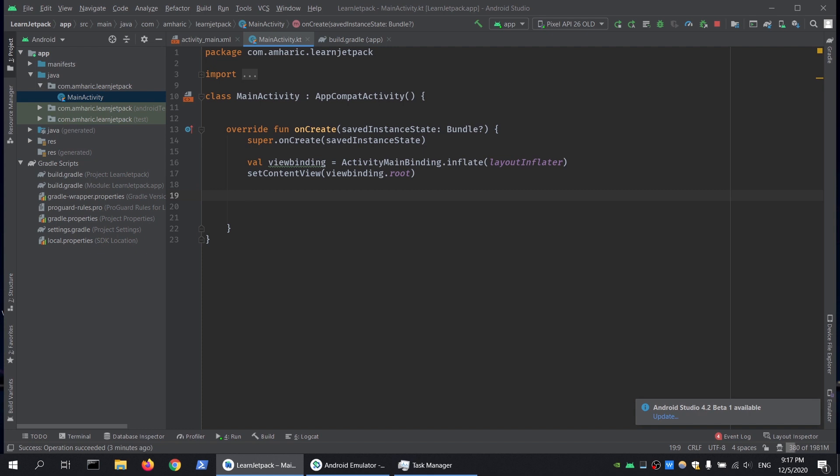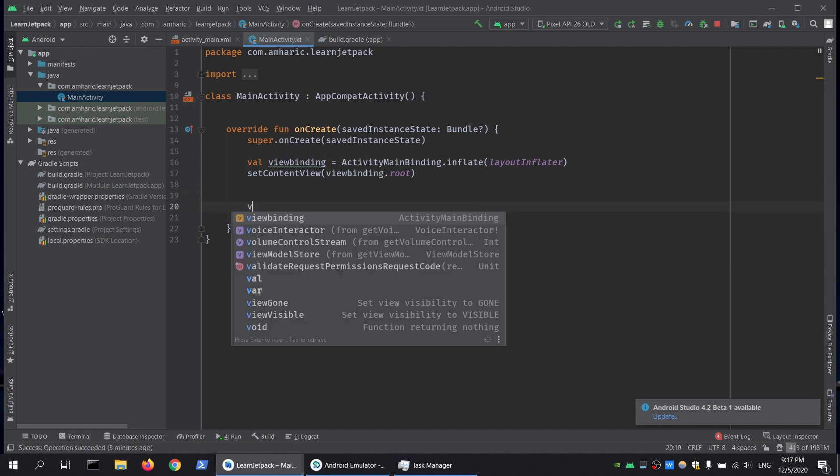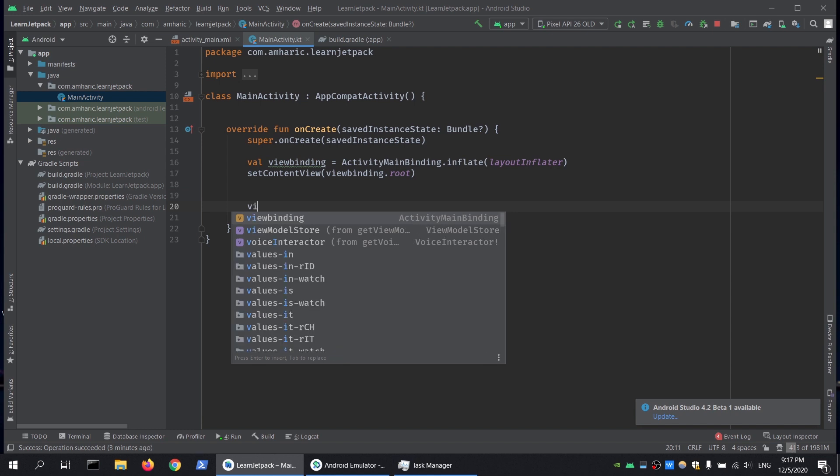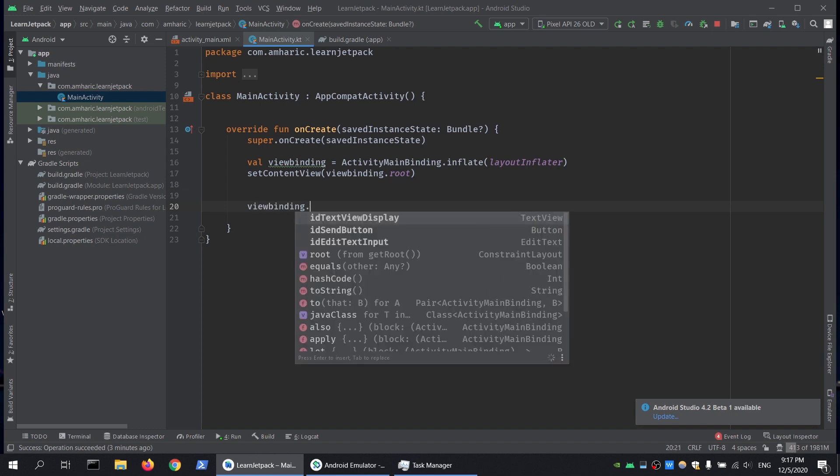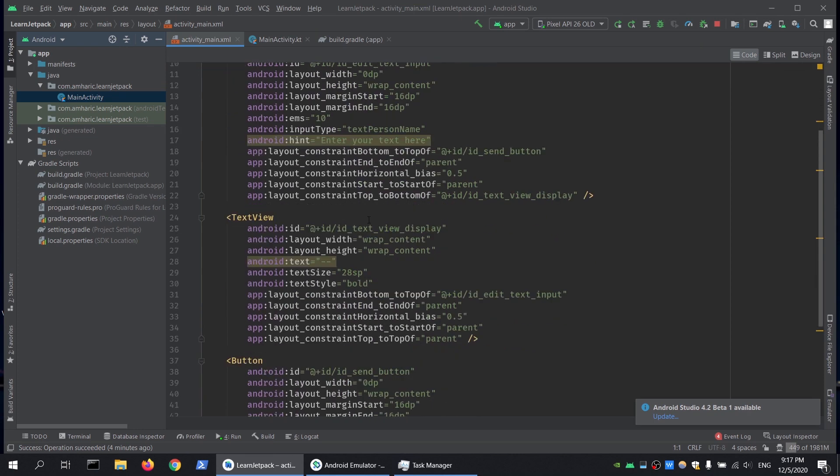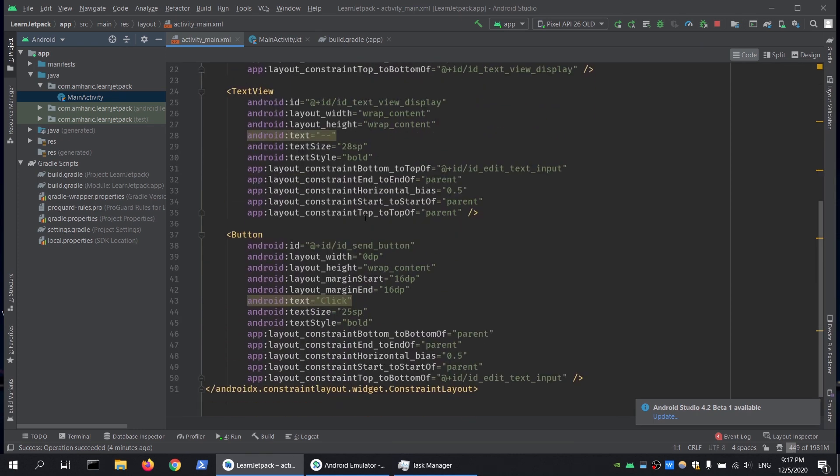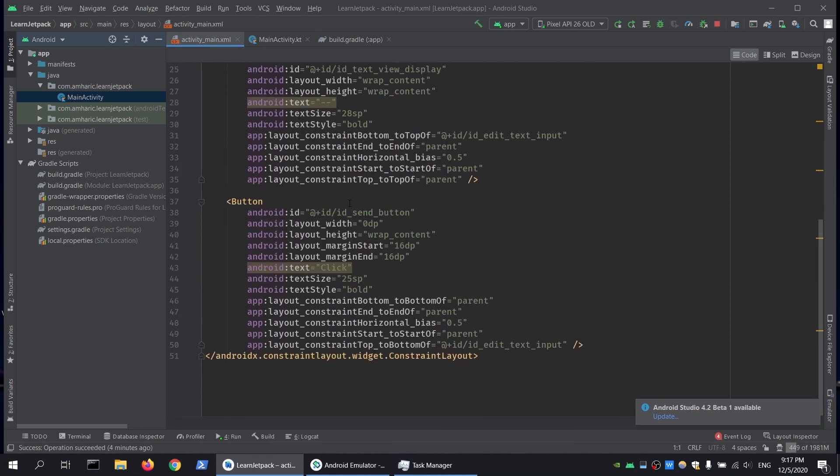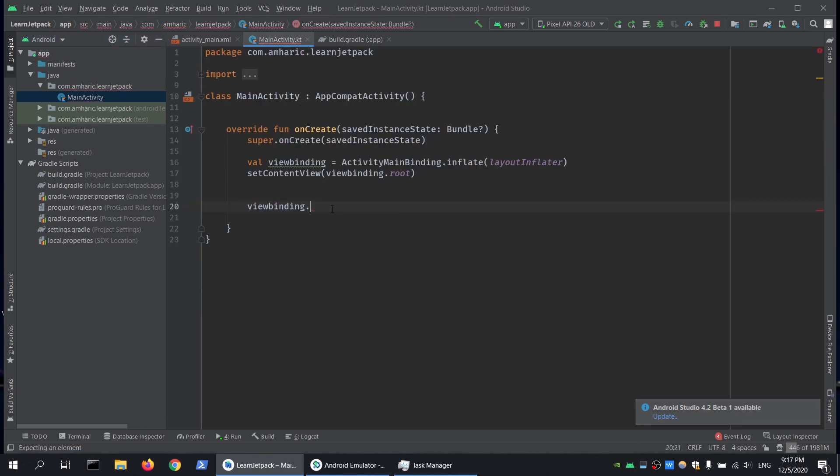I'm going to do viewBinding.sendButton. First I need to go to my activity_main code and look for the name of the button, the ID which is sendButton. We will set a click listener on it.